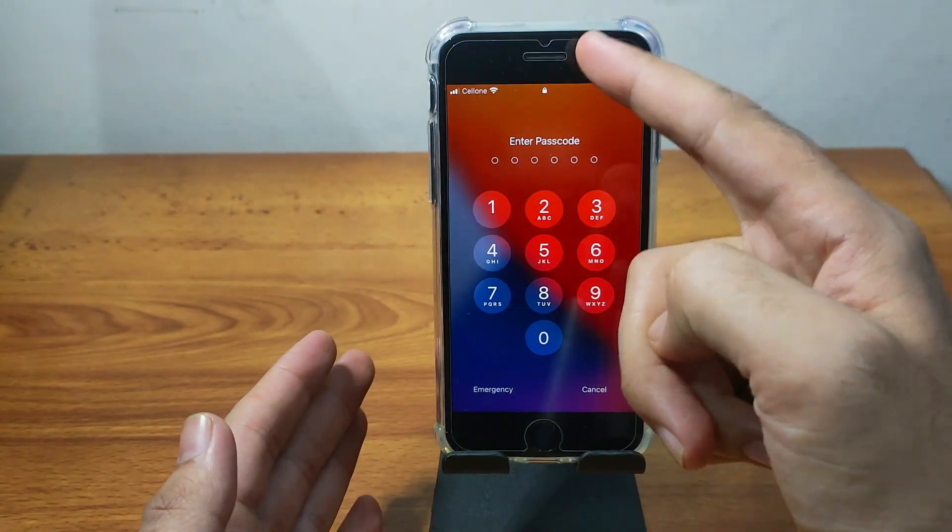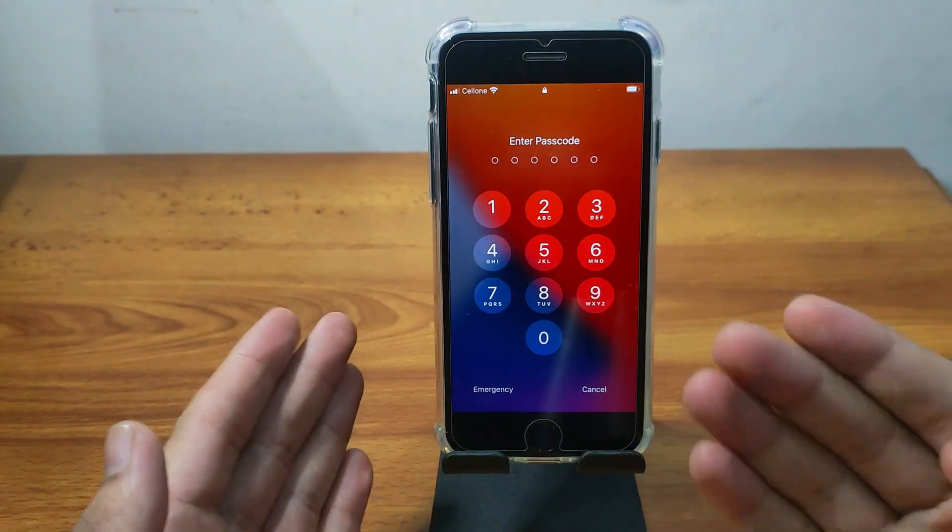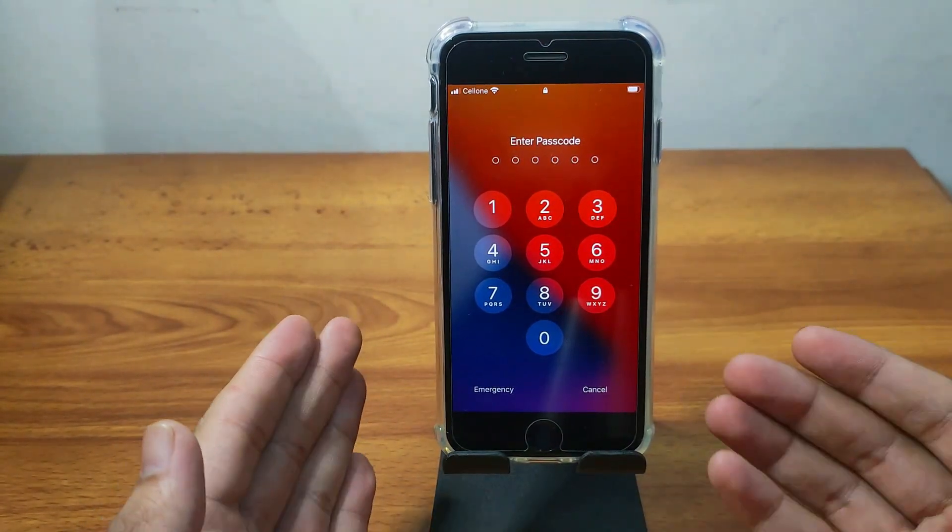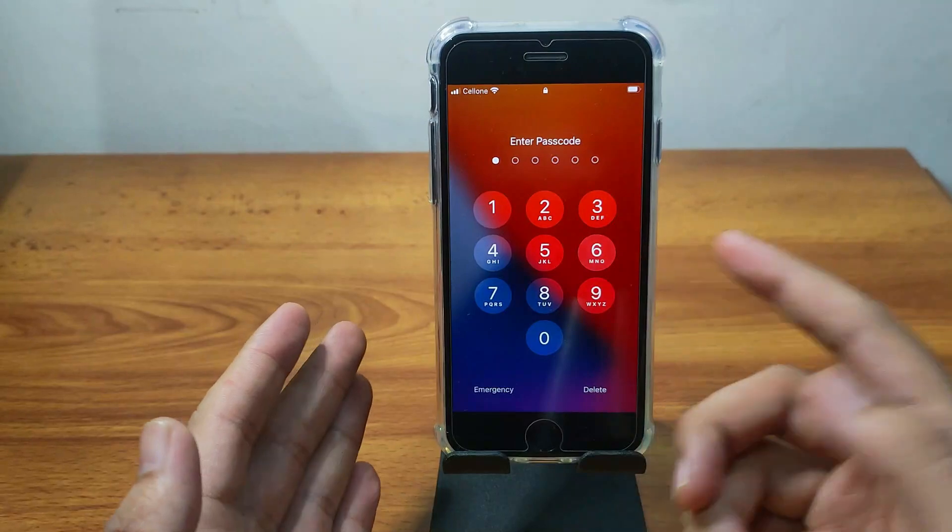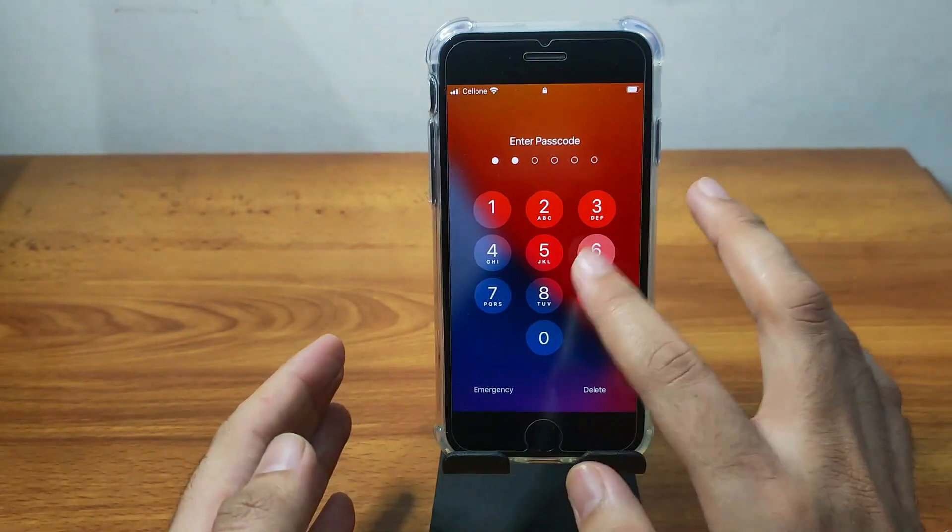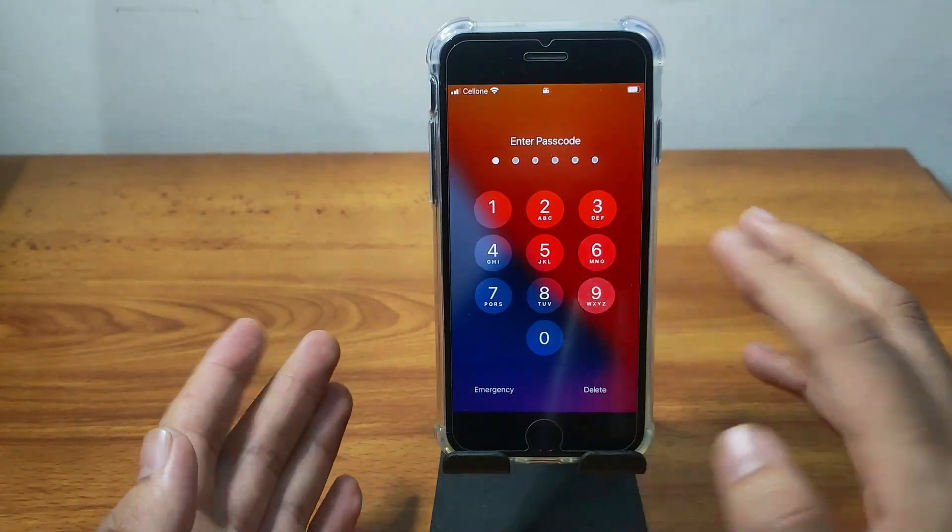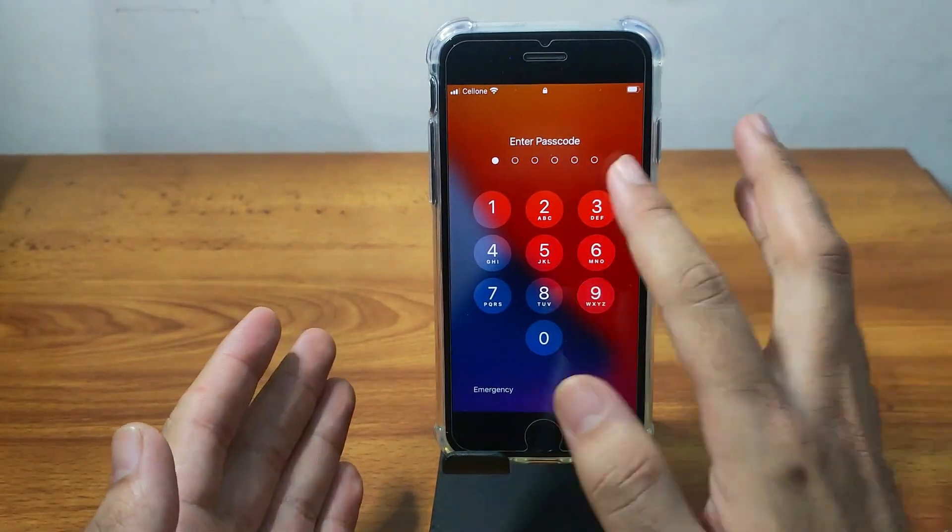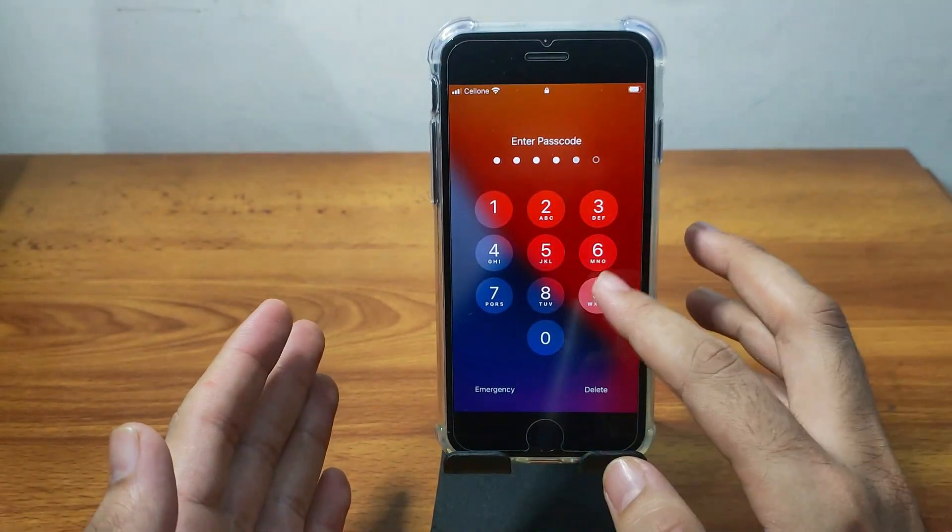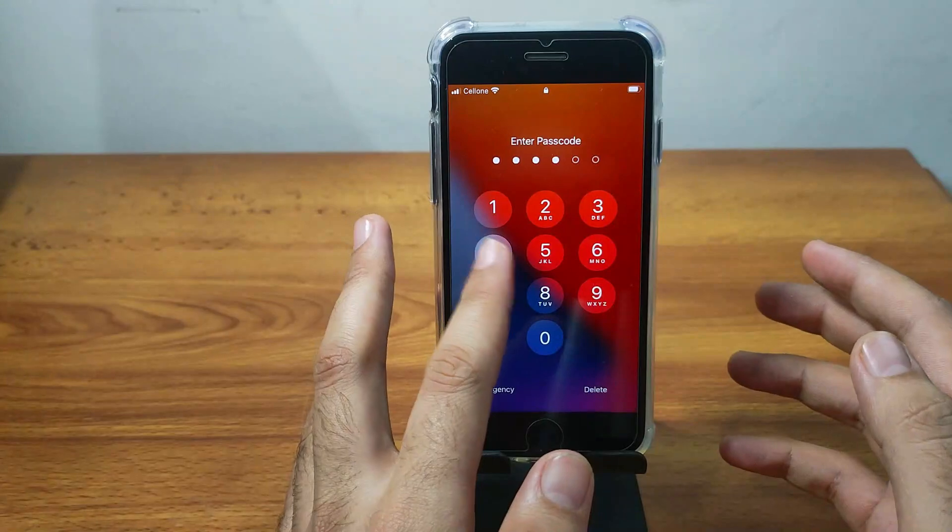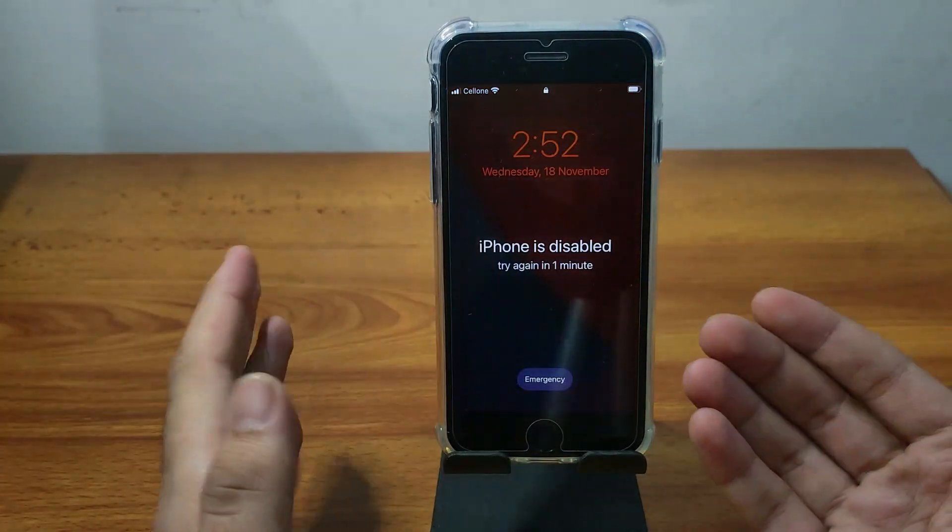So in today's video, I'm going to show you how you can unlock any iPhone, iPad or iPod touch passcode lock, 4 digit or 6 digit, Touch ID, Face ID, disable screen very easily.